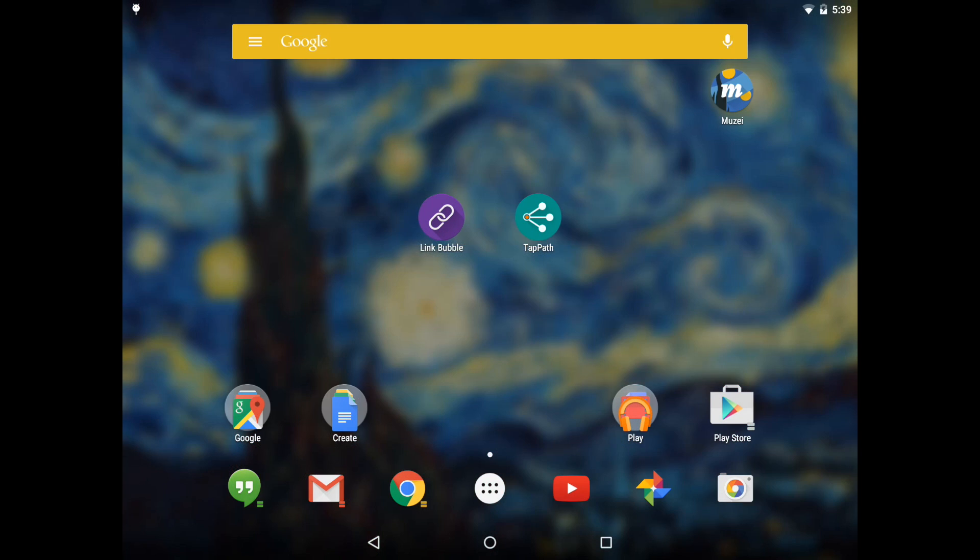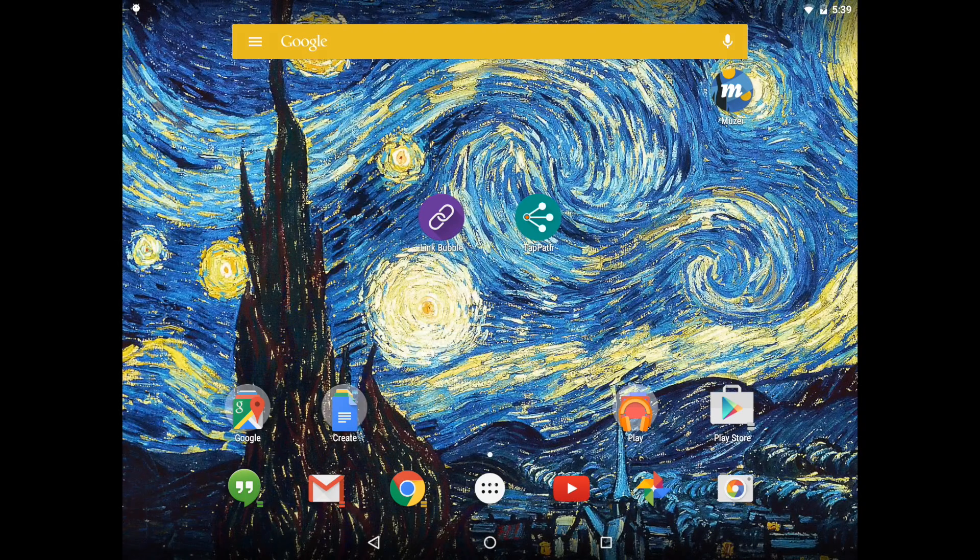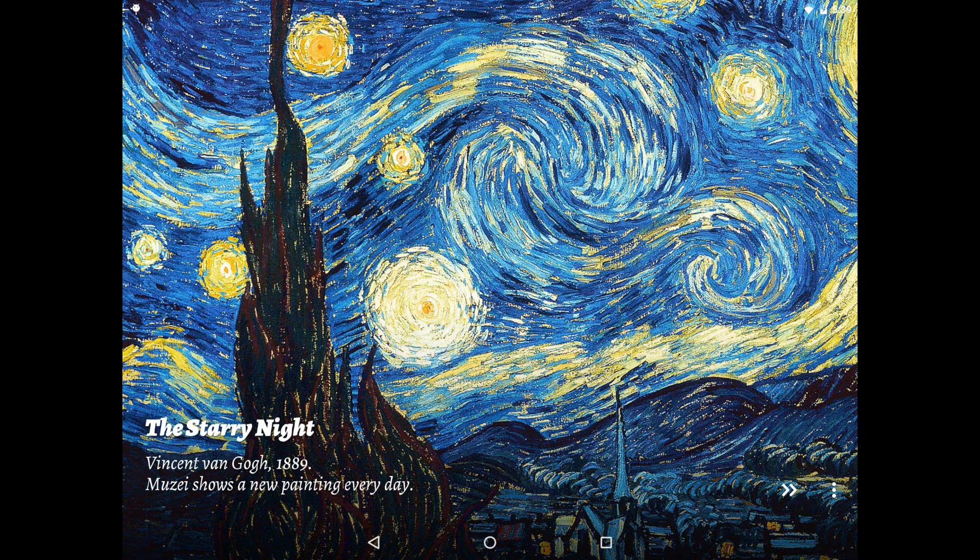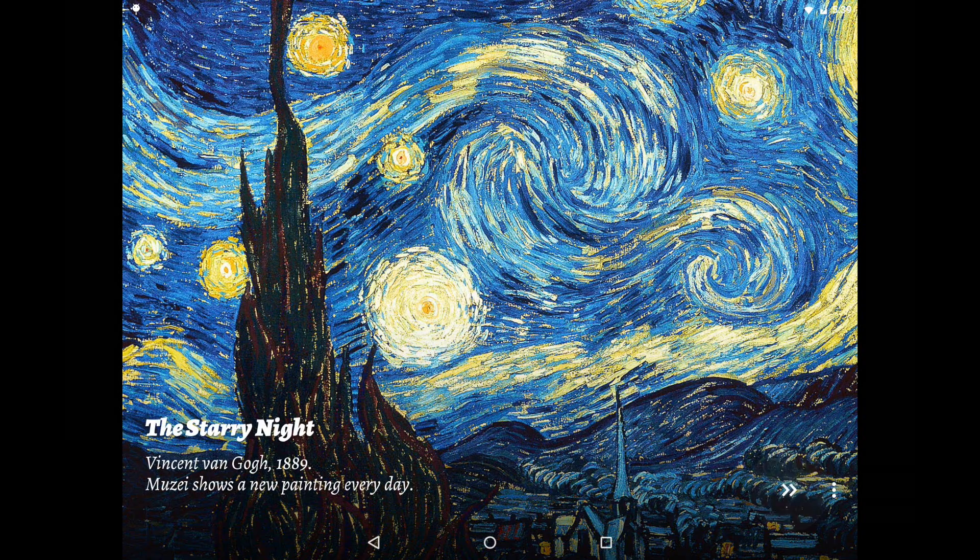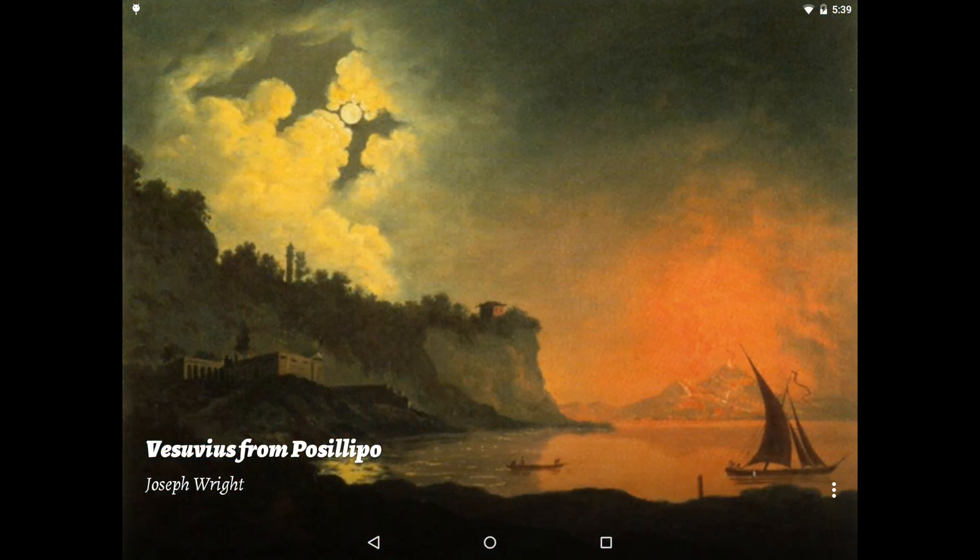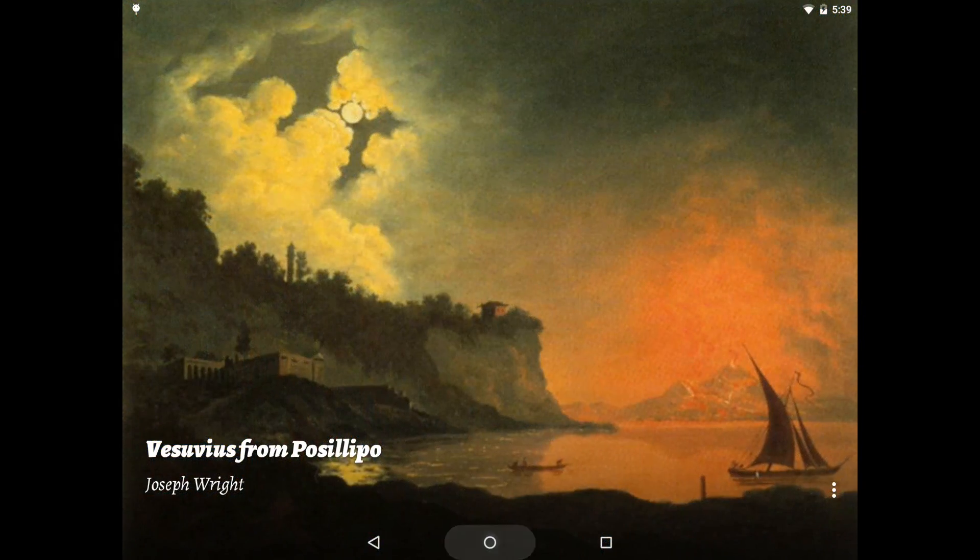Quick Theme also integrates directly with Musee 2.0, so as your Musee wallpaper changes throughout the day, so too do the colors on your home screen.